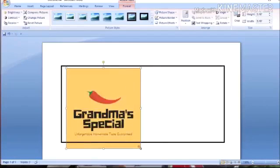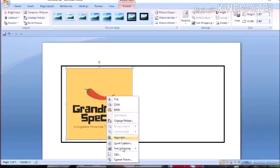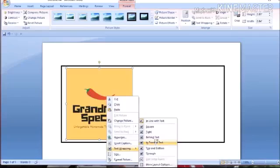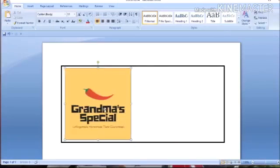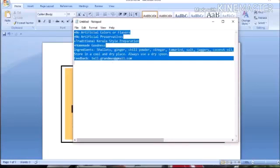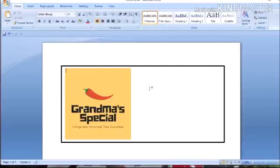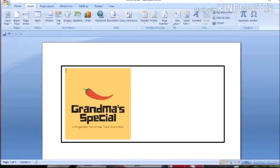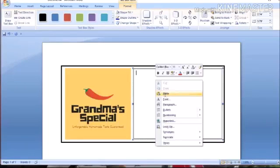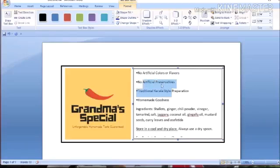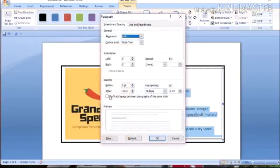I will insert the logo and select the type of the bottle. I will copy the text box and paste the text box. I will select all text boxes. Don't add space between paragraphs of the same style.